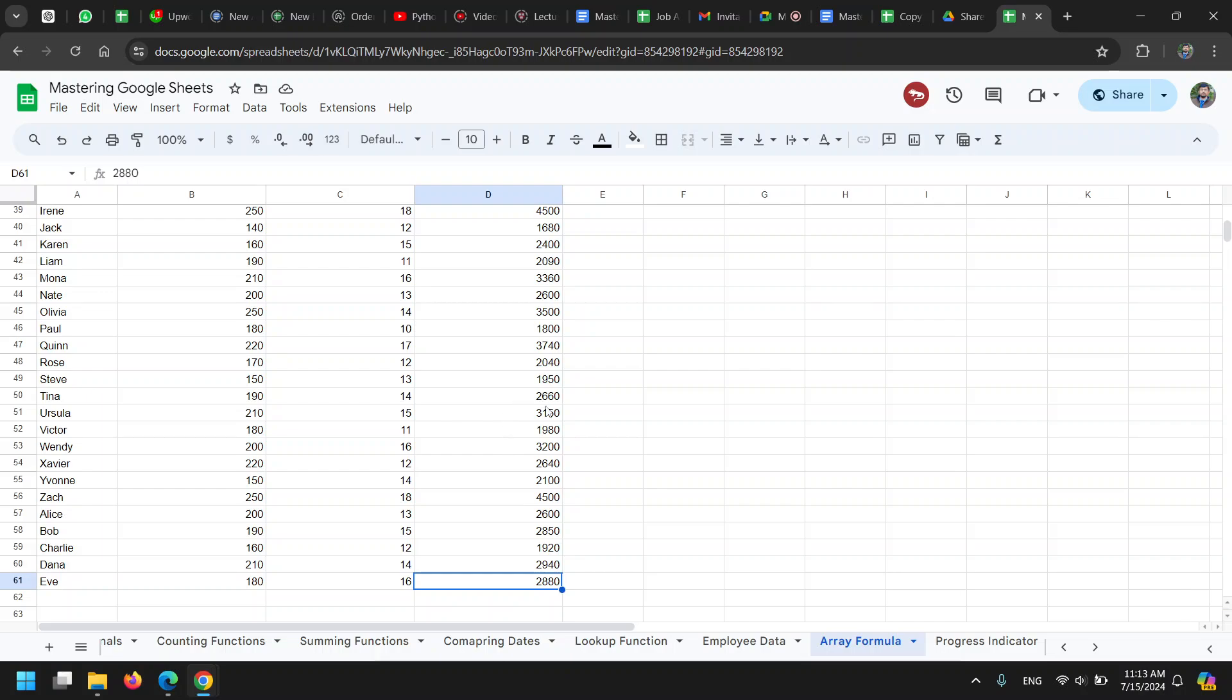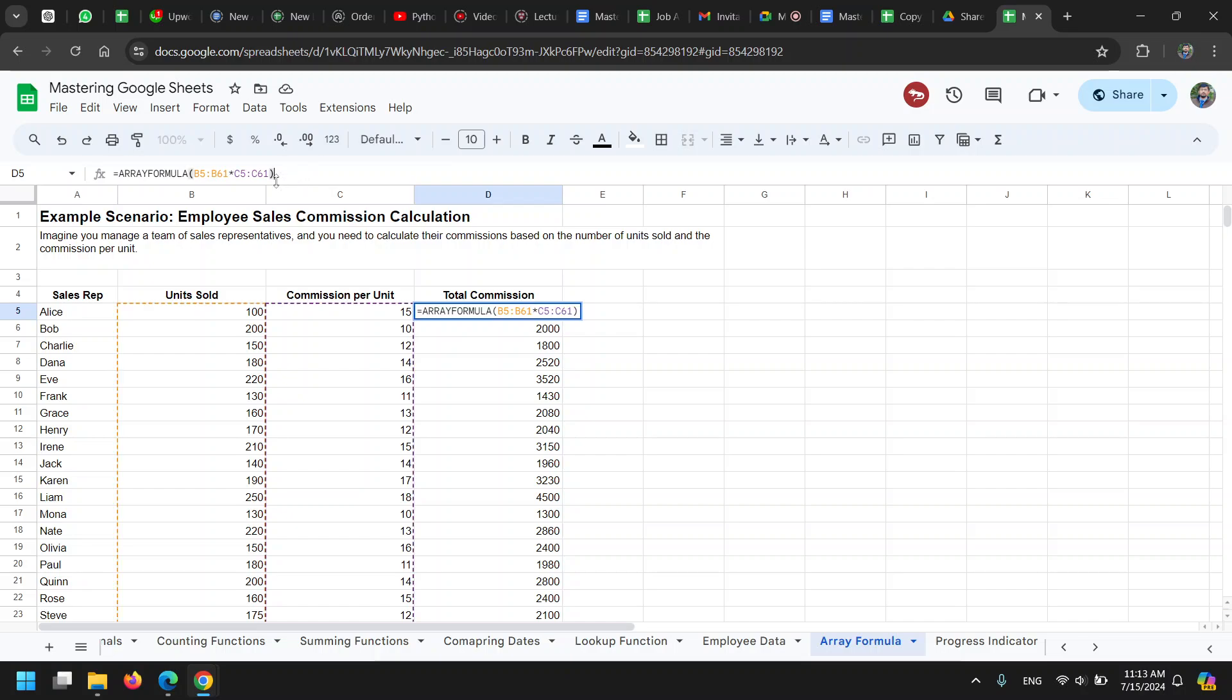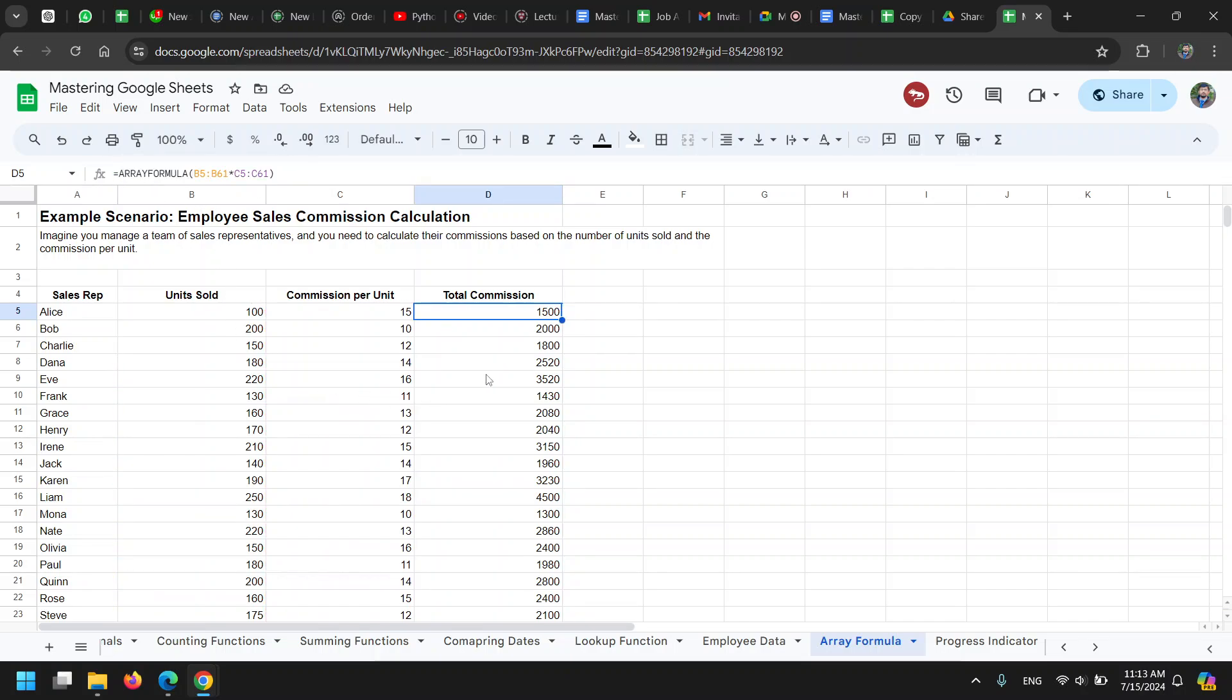I don't have to copy the formula down or drag it down. It has added the values and the formula is in just one cell. It is still multiplying all the values, but they are not calculating 50 times—it's just calculating one time and outputting the entire result. Now the problem with it...